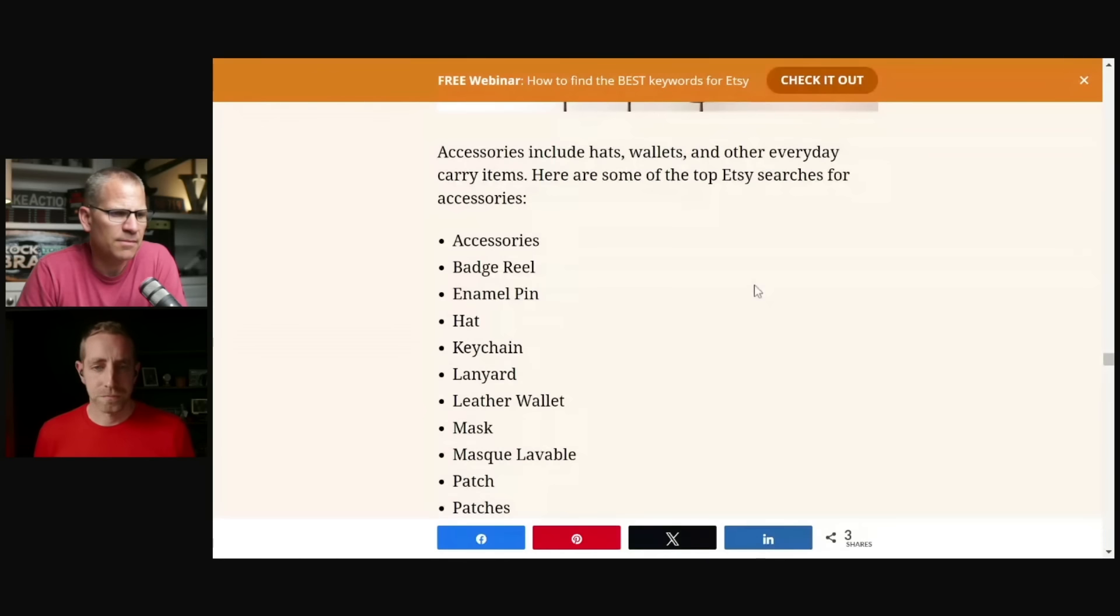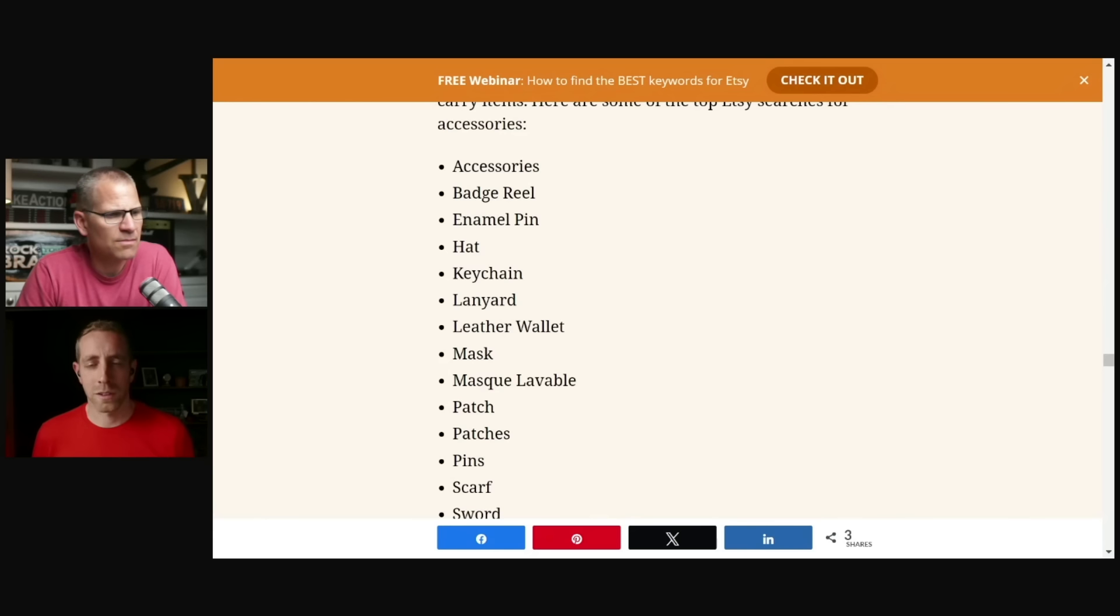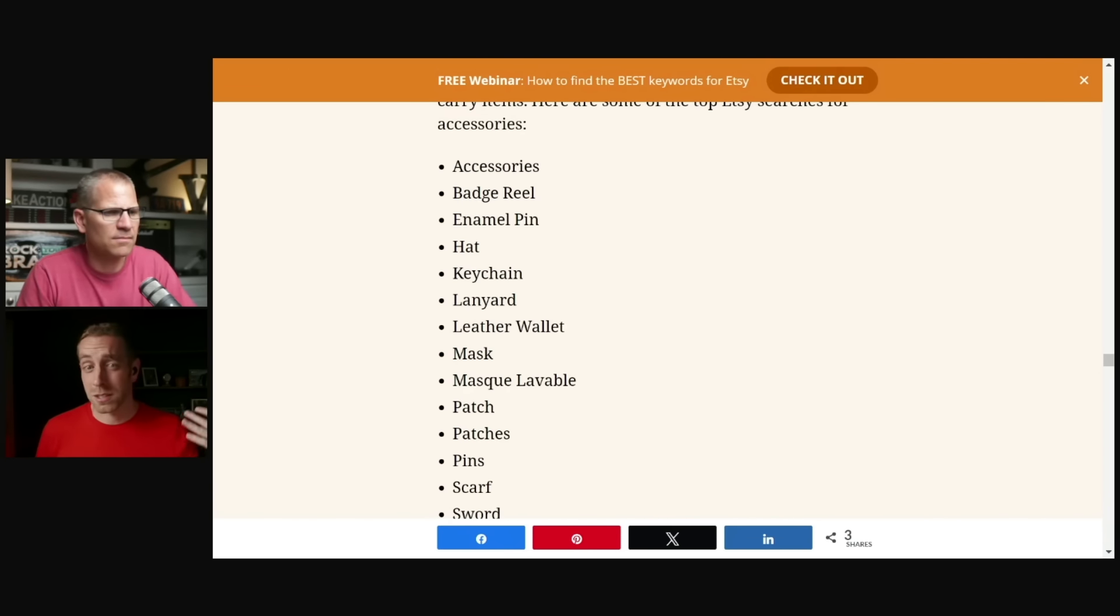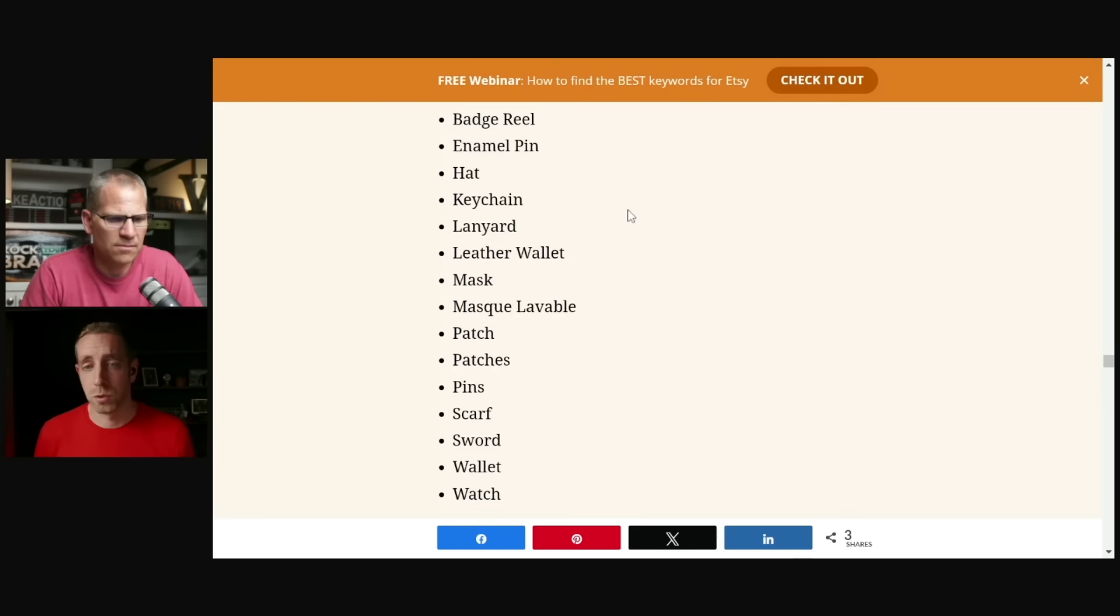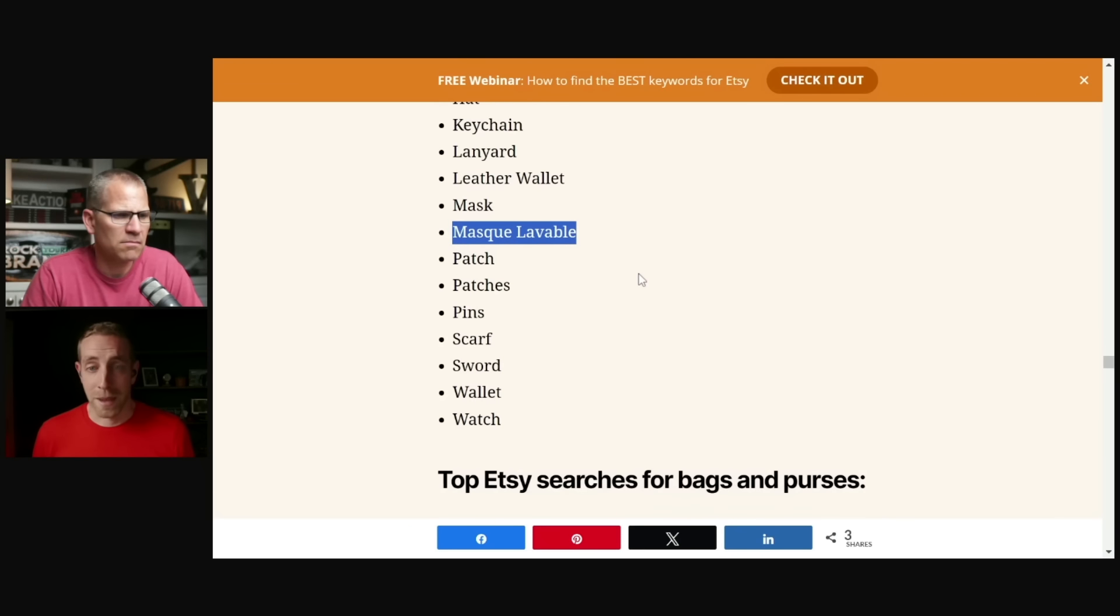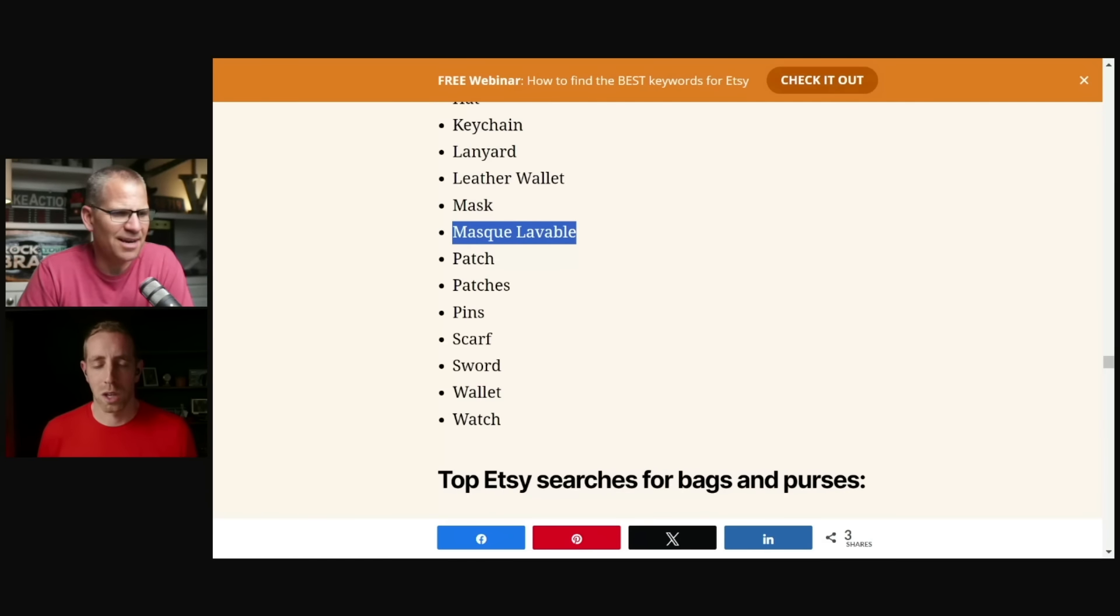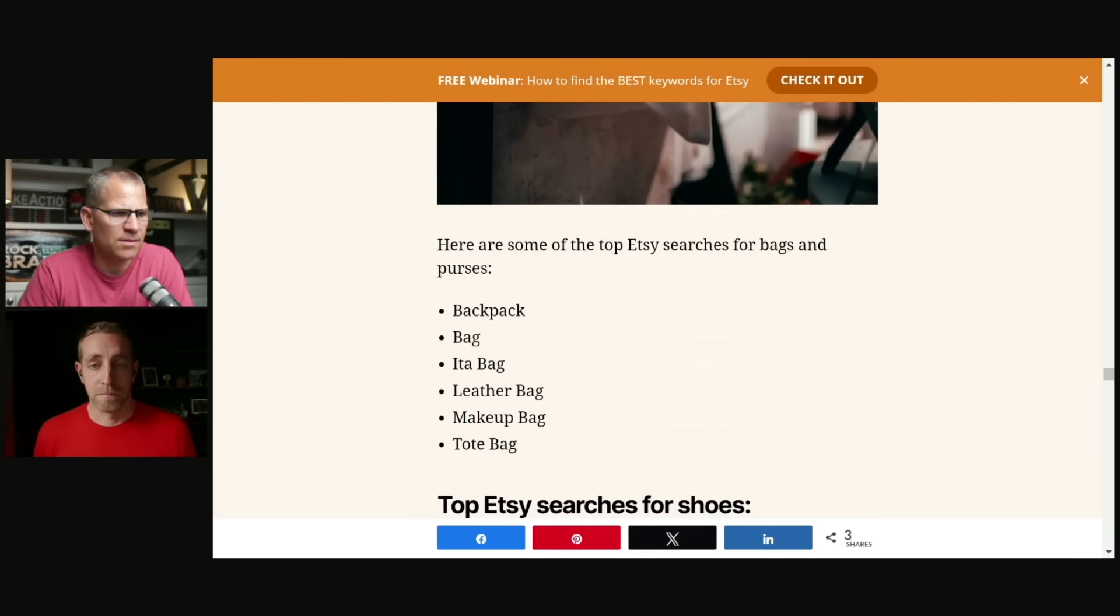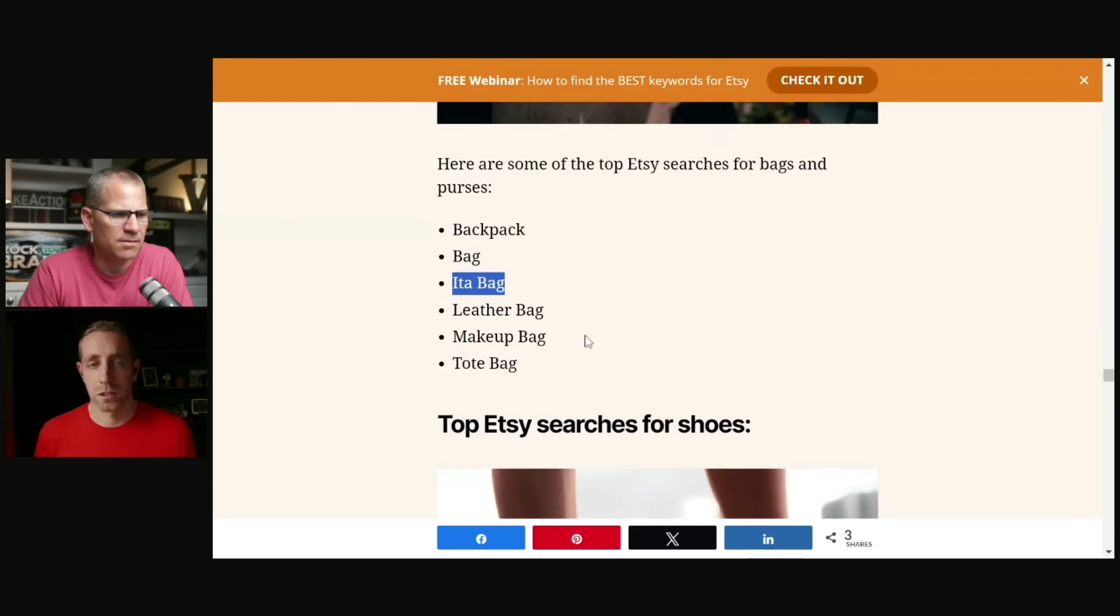Not a huge surprise in the clothing category here. Accessories. Badge reel. Somebody was asking us in the chat on one of our live streams to talk about badge reels for nurses. Apparently that is a big deal, right? Anybody that has one of those swipe cards would be using something like that. And it is one of the few places that people in a lot of different professions have to show off their love for different things. So keep that in mind. If you have a niche based approach going on, washable mask, patch, pins, scarf, sword is not one that I would have expected to pop up in there and wallet and watch.